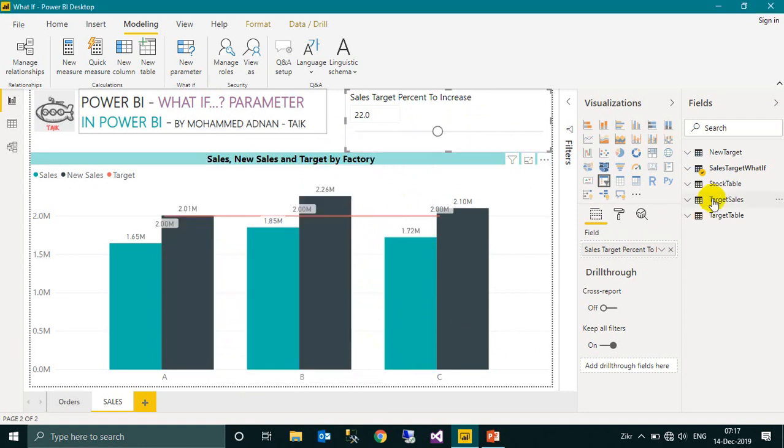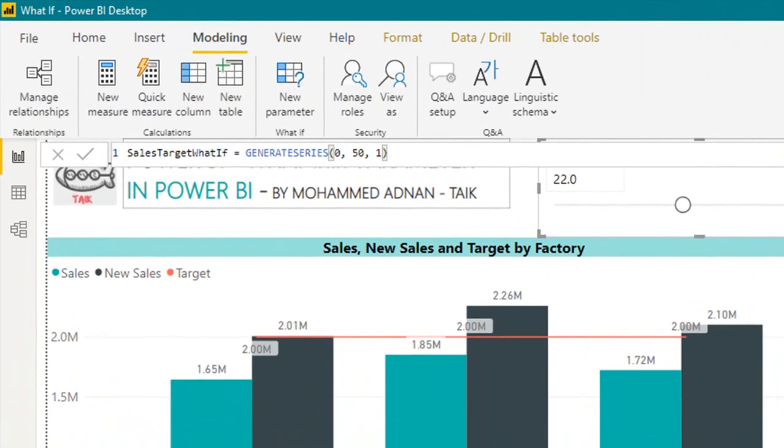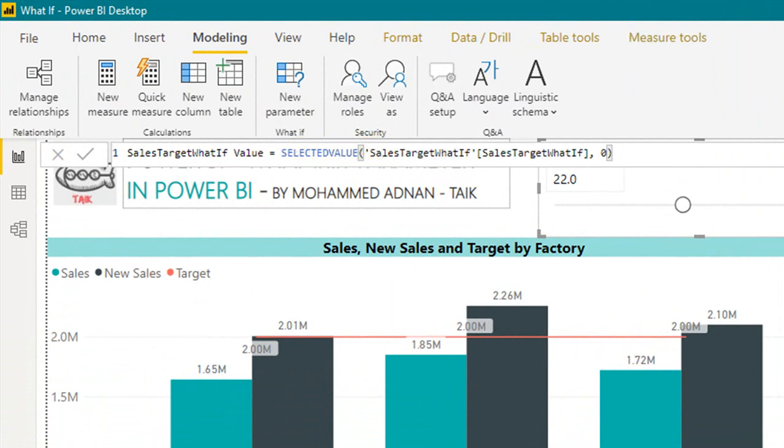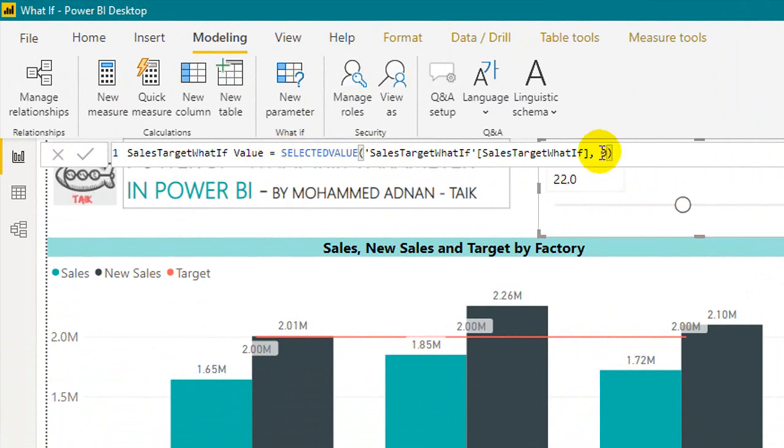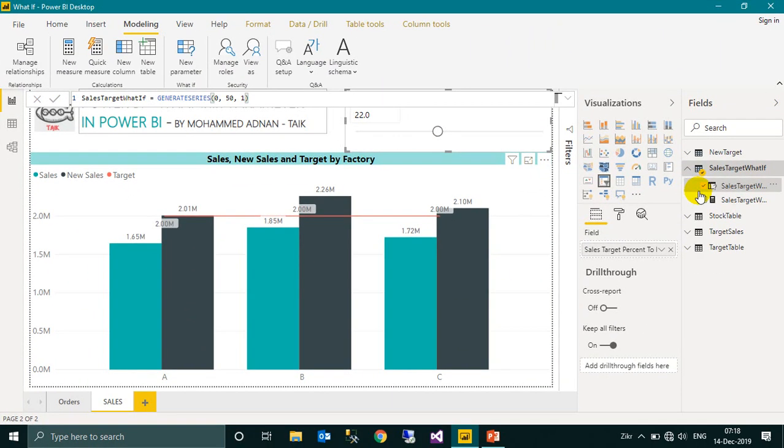Once created, it will create a new table with these two columns. The first one will create a generate series from 0 to 50 with increment of 1, and then the next column will create a selected value of this slicer. What I selected, the default is zero - I mean the alternative is zero.